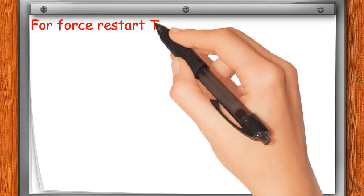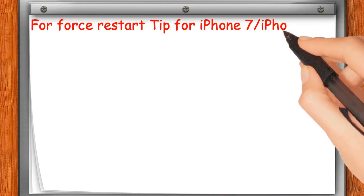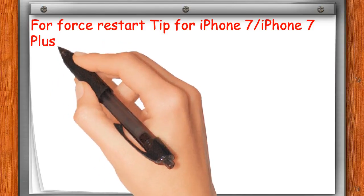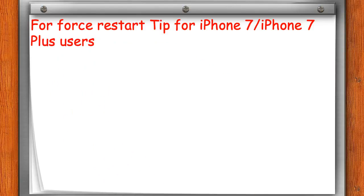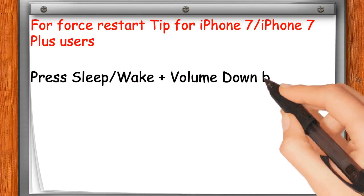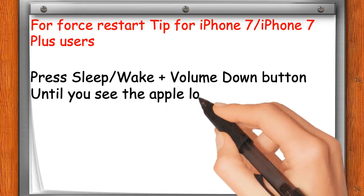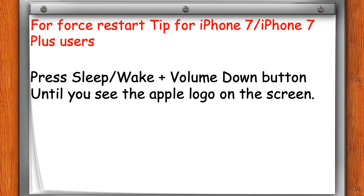Force restart tip for iPhone 7 and iPhone 7 Plus users: Press the sleep/wake and volume down button together until you see the Apple logo on the screen.